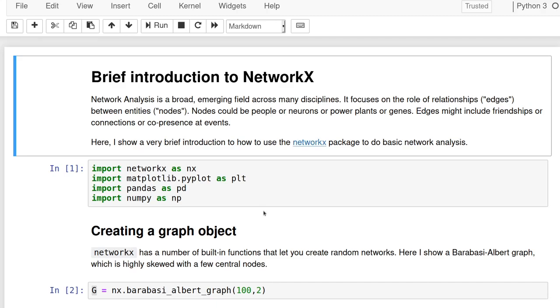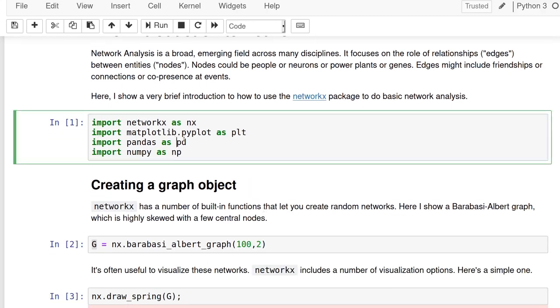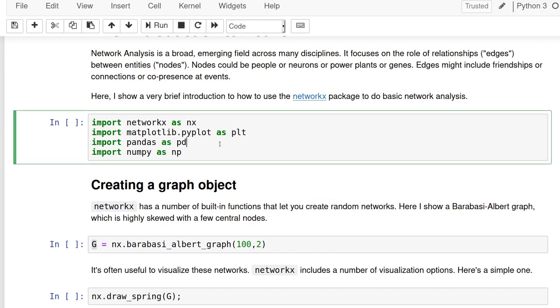So, I'm first going to load up, clear the output. I'm going to load up the libraries we're going to use. We'll use NetworkX, matplotlib, pandas, and numpy just a little bit.